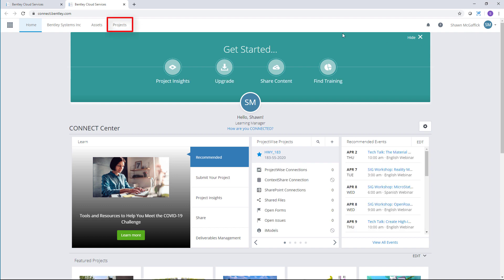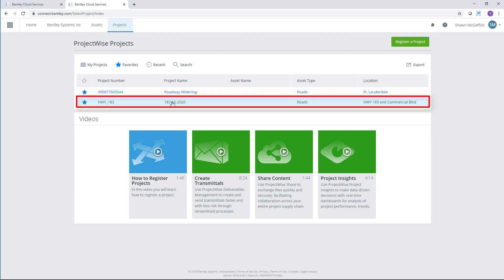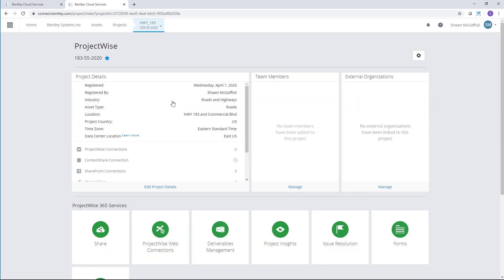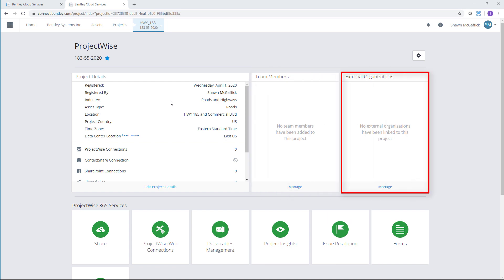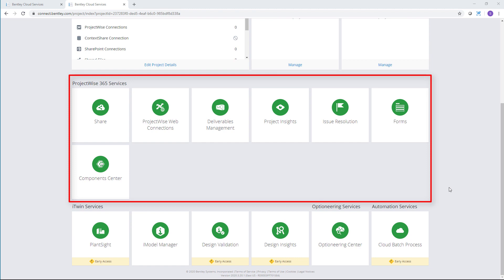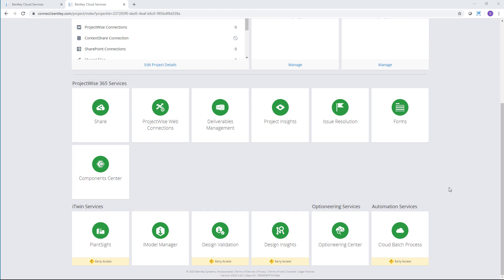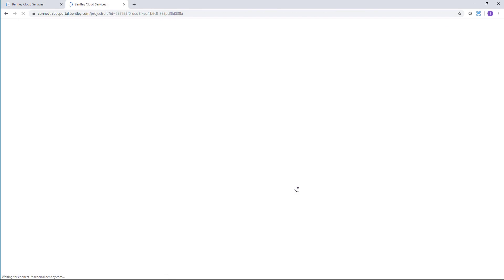I'll select the Project tab on the ribbon and select my project, which is listed as a favorite. This page is my information hub about my project, listing all available team members, any external members, and all my possible ProjectWise 365 Services. I'll start by selecting Manage under Team Members to add team members to my project.